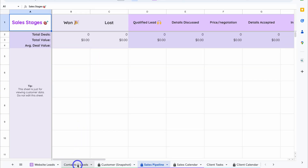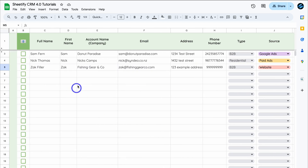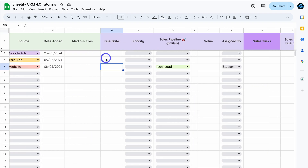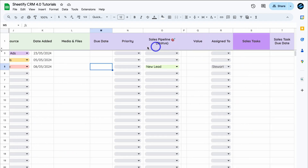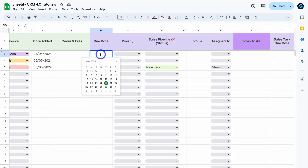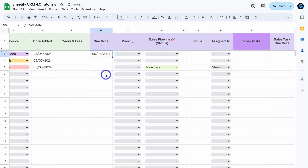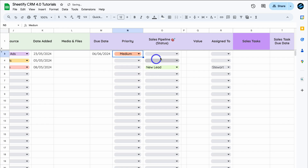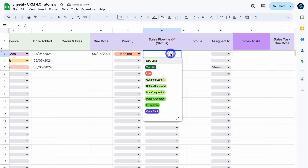Let's navigate back to Contacts and Leads. For today's tutorial I'm going to show you how to move a contact into a paying customer. This contact's record details are up here. When we reach the purple area, that relates to our sales pipeline. I'll set the sales due date to June 6th, then navigate over to Priority — I'll select Medium — and set the Sales Pipeline Status to Qualified Lead since I've already spoken with this contact and they're interested.